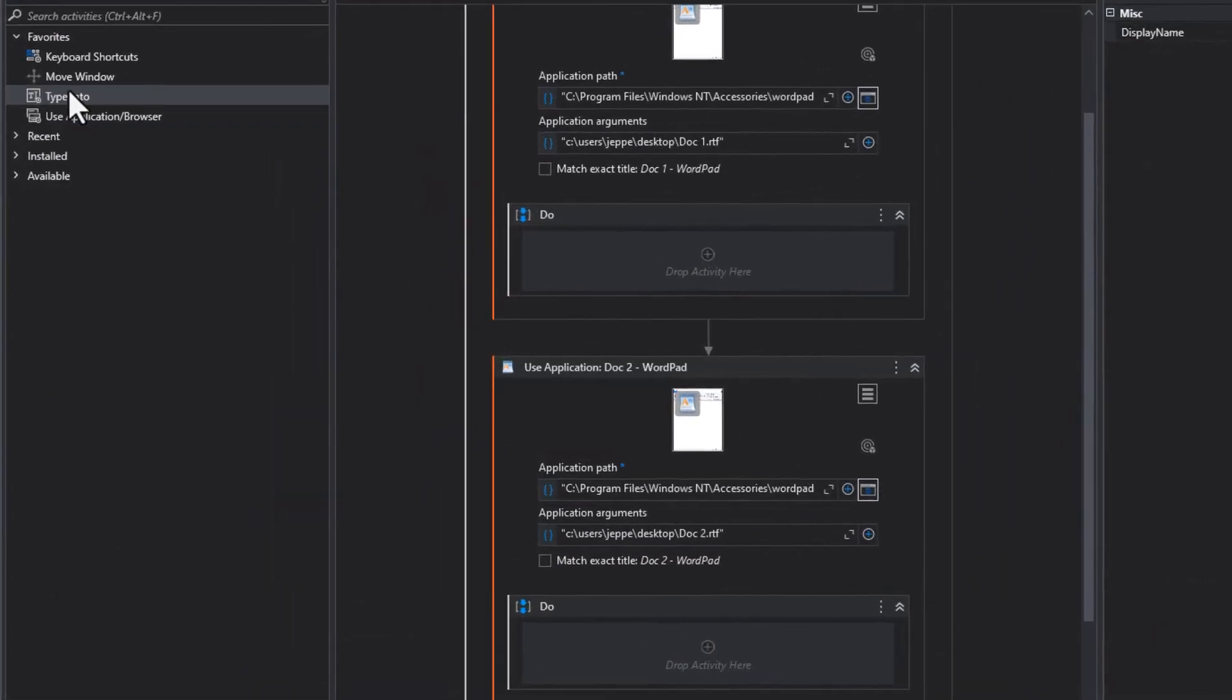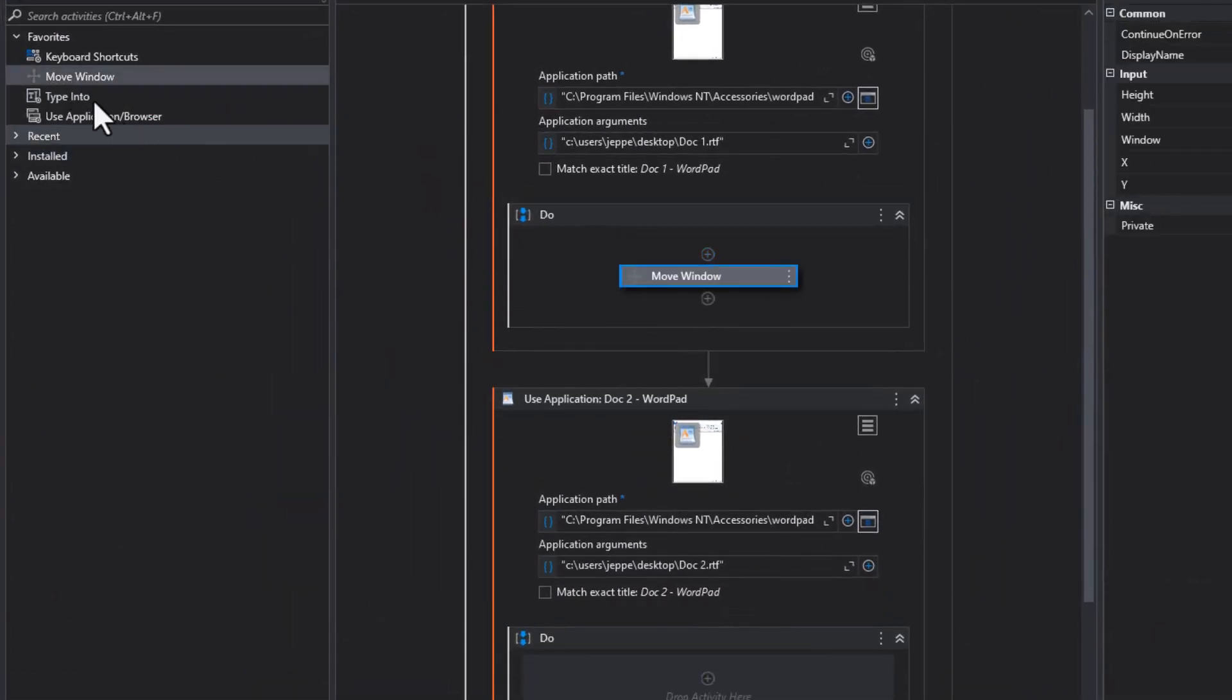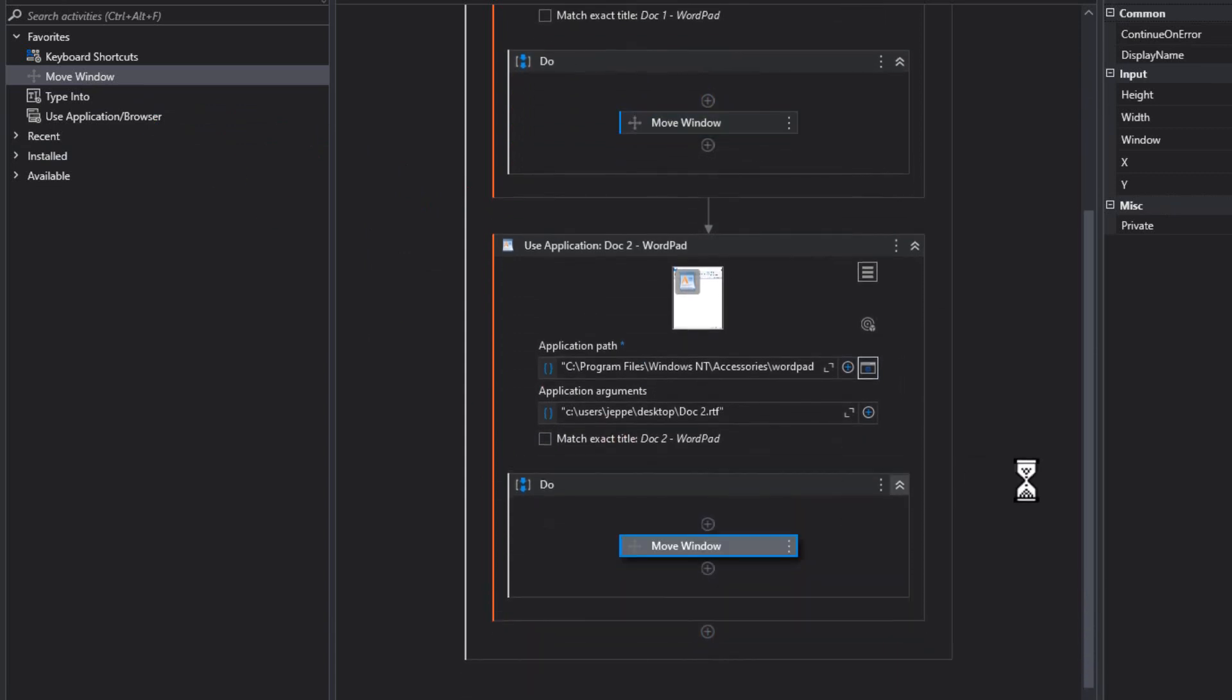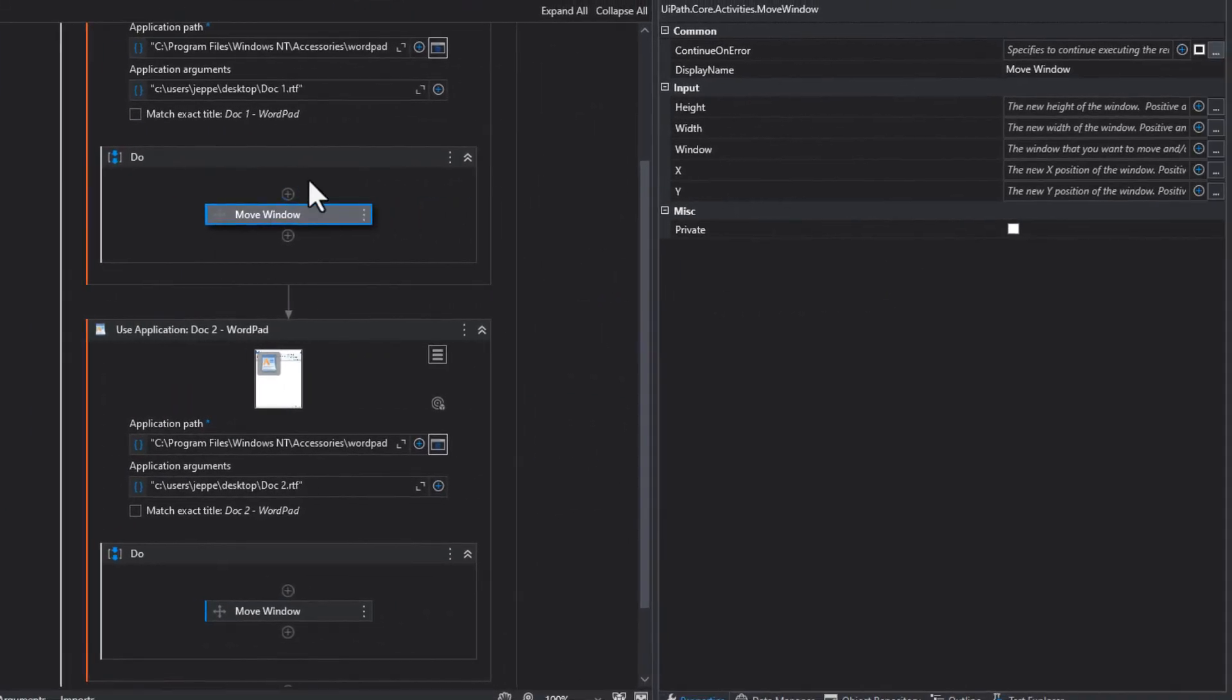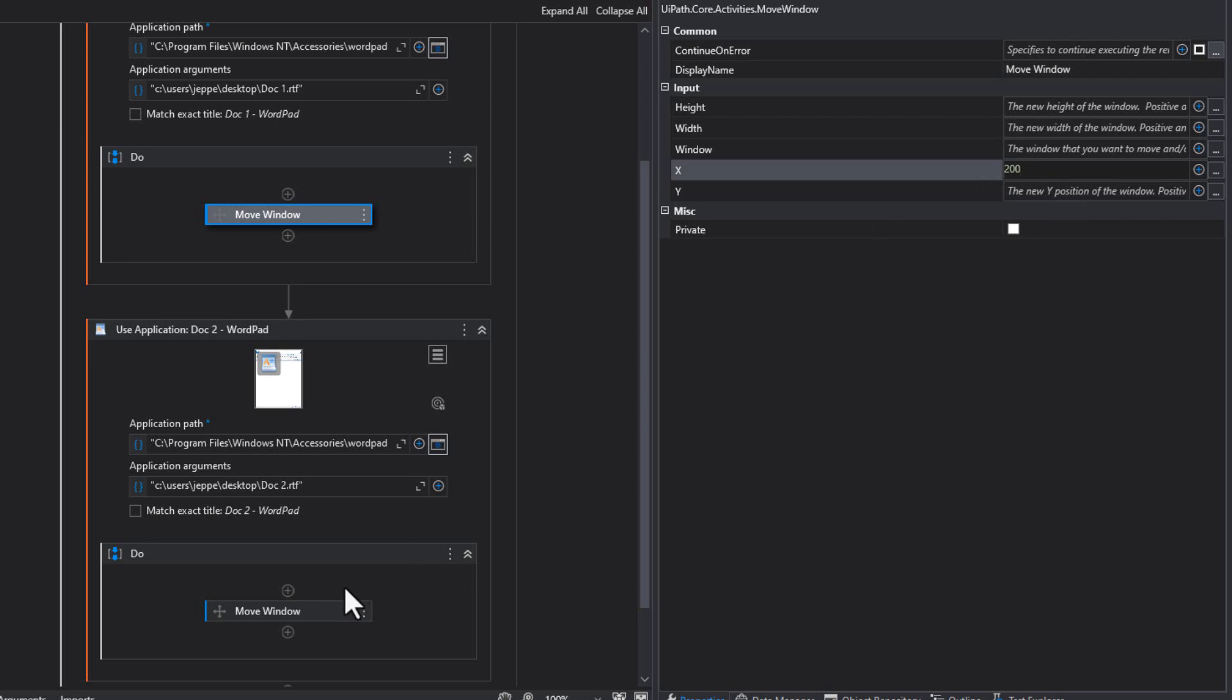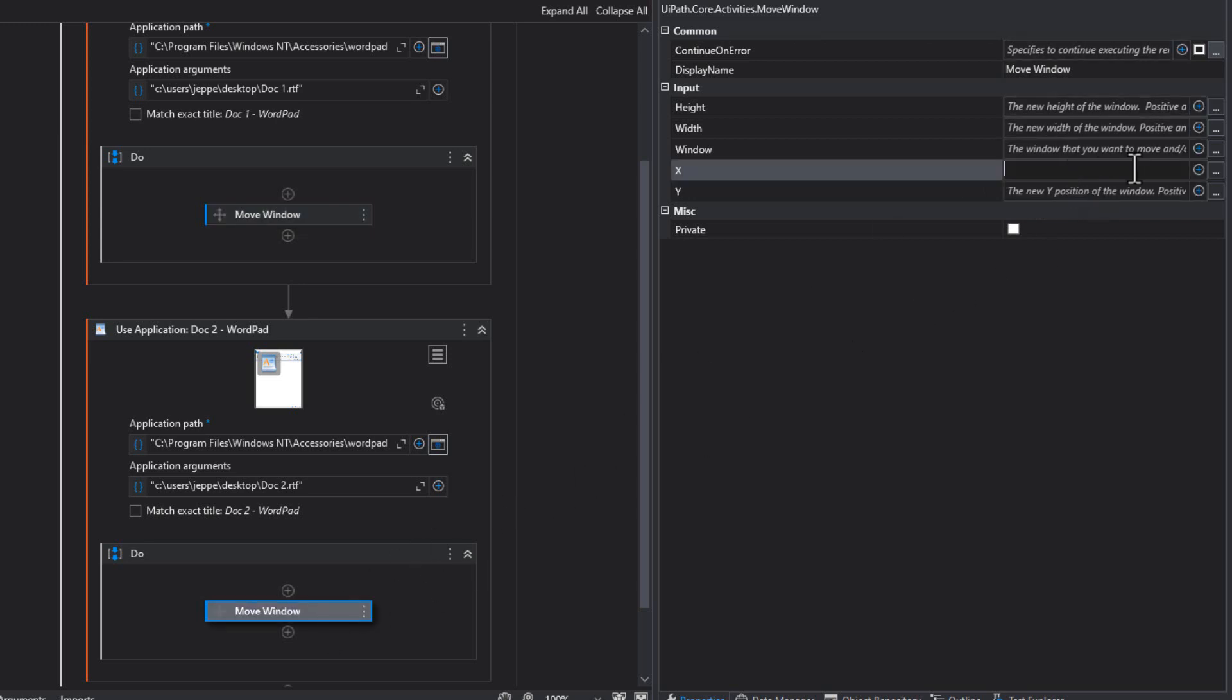The first thing is I'm going to do a move window for both of these two instances, so they are not on top of each other. So, the first one I'll move to an X position of 200, and the other one I will move to an X position of 1,000. That'll just position them so they are not on top of each other.